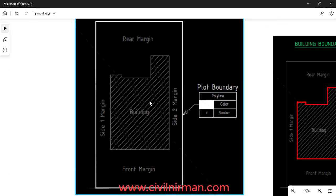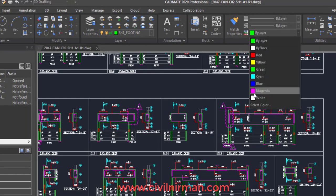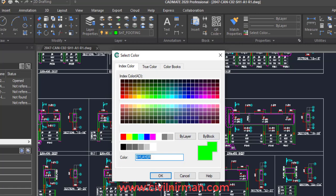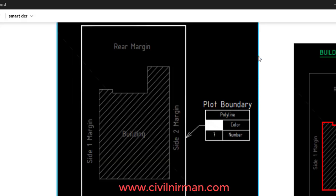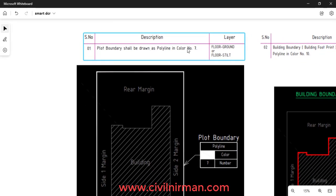For this particular building, this is the boundary line, and for the plot boundary the color code number is 7. You can refer to that particular color code number in your drawing. Color index 7 is specified in the floor ground layer, and it should be drawn as a polyline.